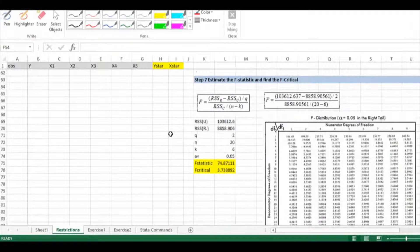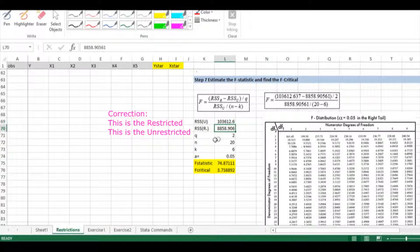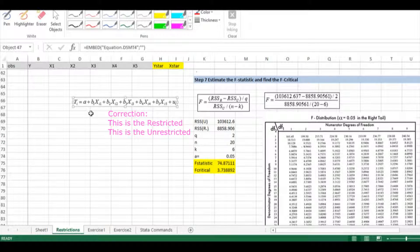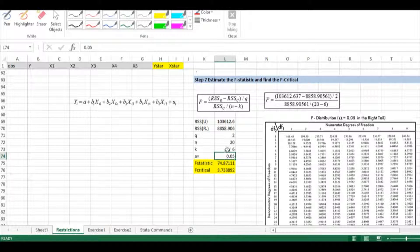Step 7: estimate the F-statistic. I have the residual sum of squares from both models. Q equals 2 because I have two restrictions, n equals 20 observations, and k equals the number of parameters estimated in the unrestricted specification — that's alpha and beta1 through beta5, which is 6 parameters. I want to conduct the test at an alpha level of 0.05. My F value is (103,612 minus 8,858) divided by 2, divided by 8,858 divided by (20 minus 6 = 14).